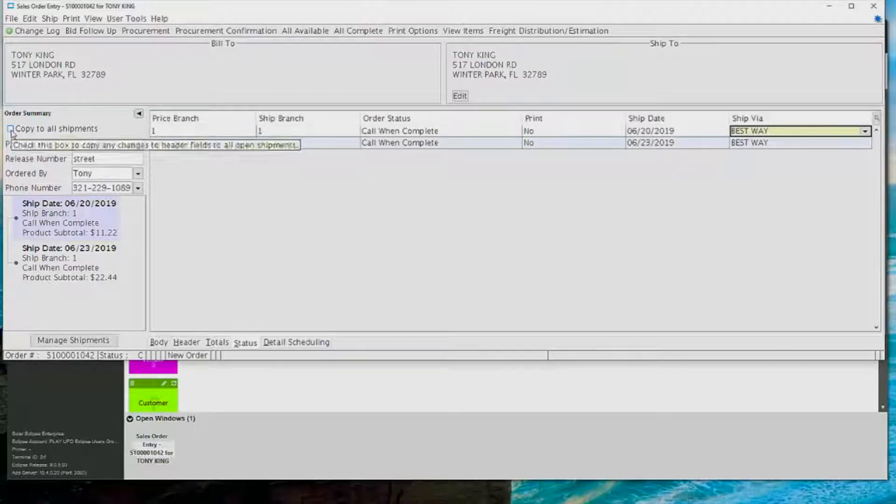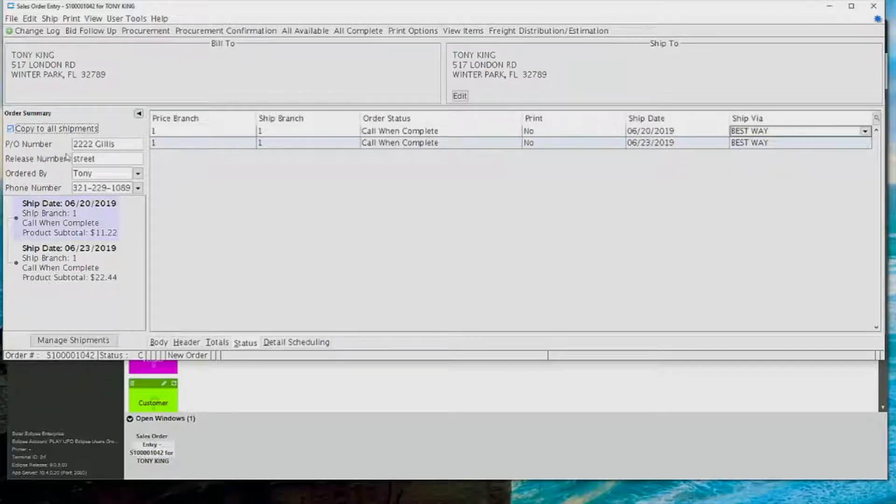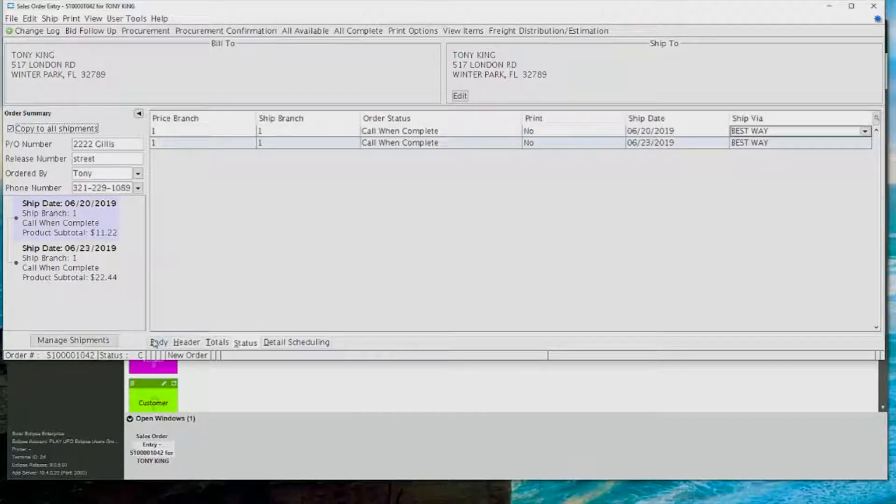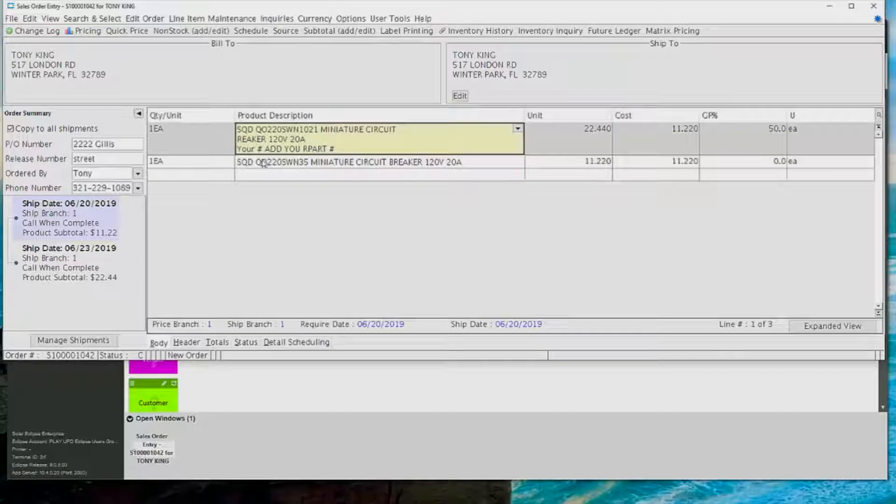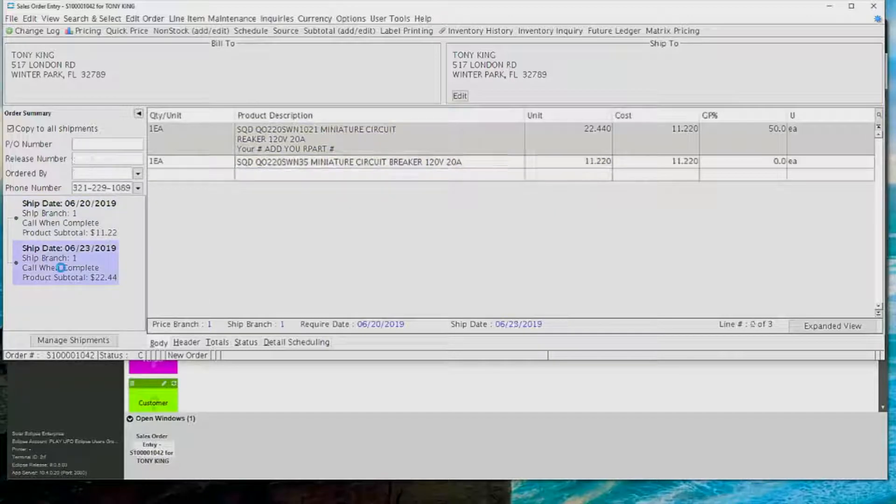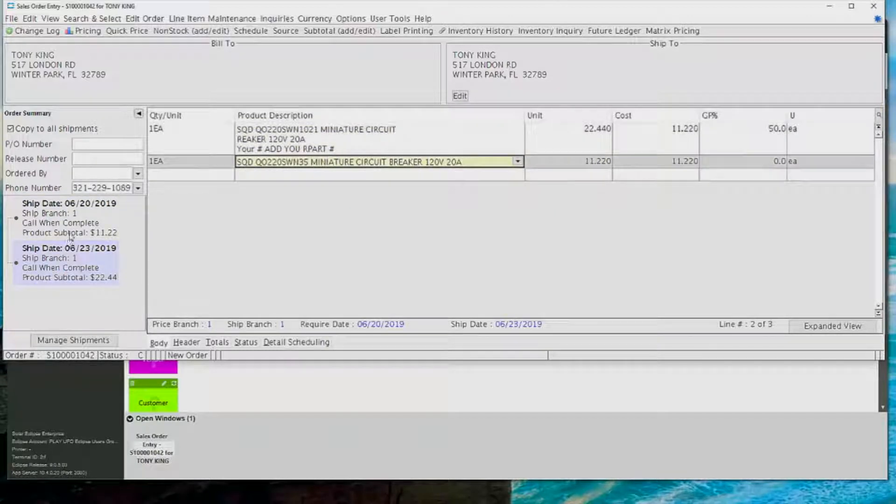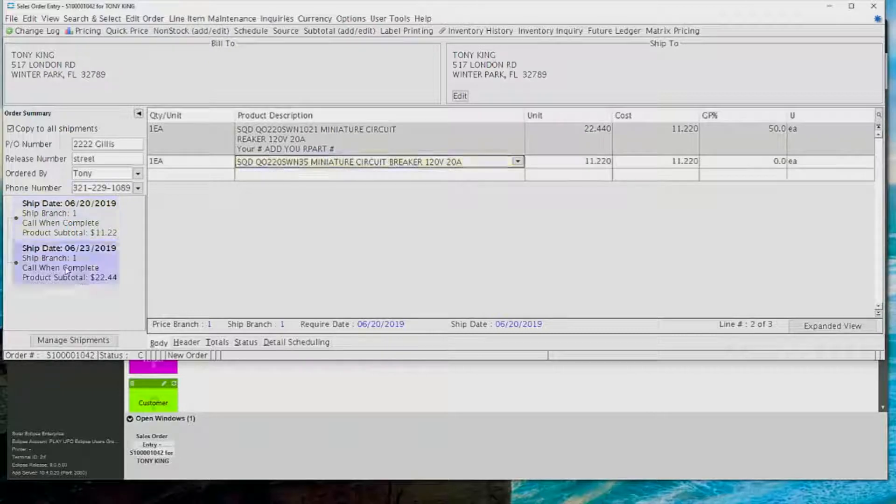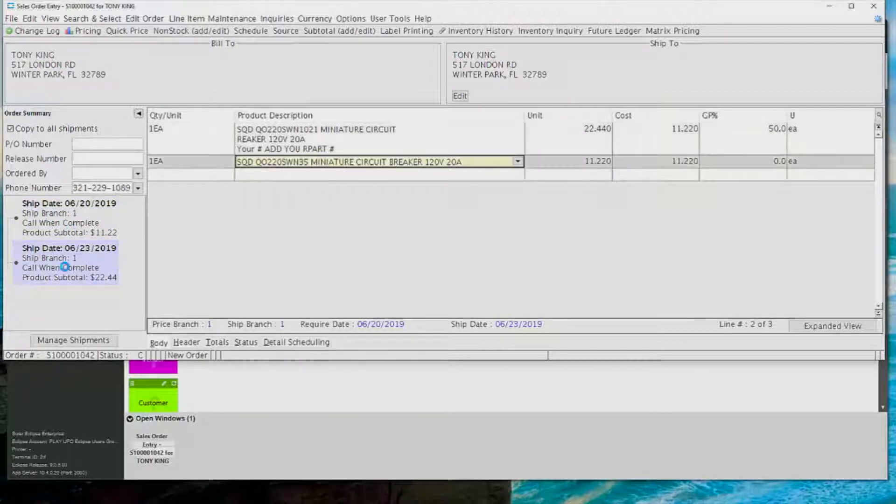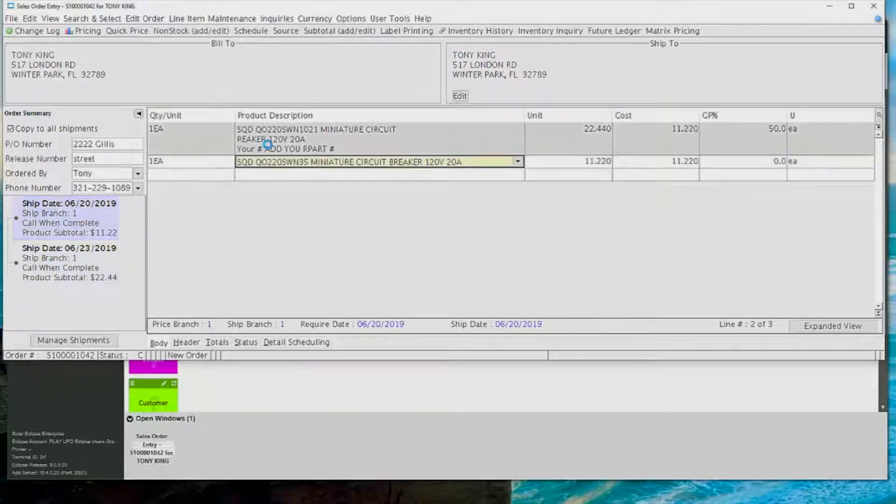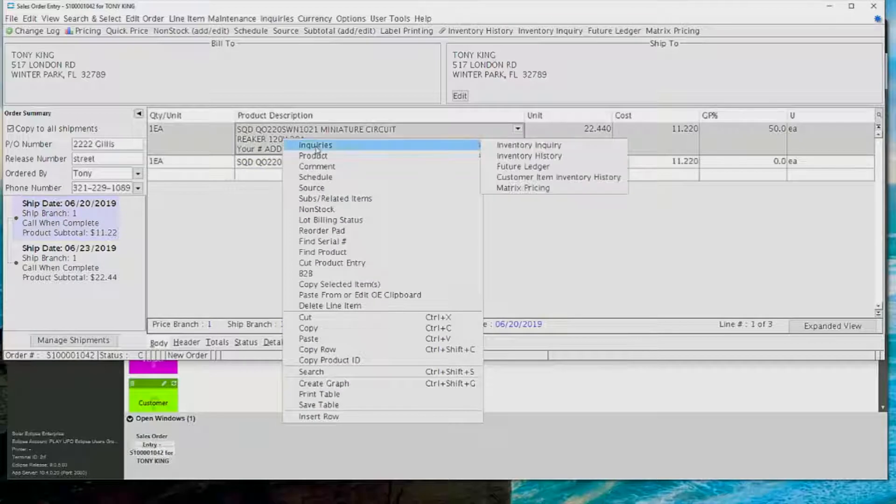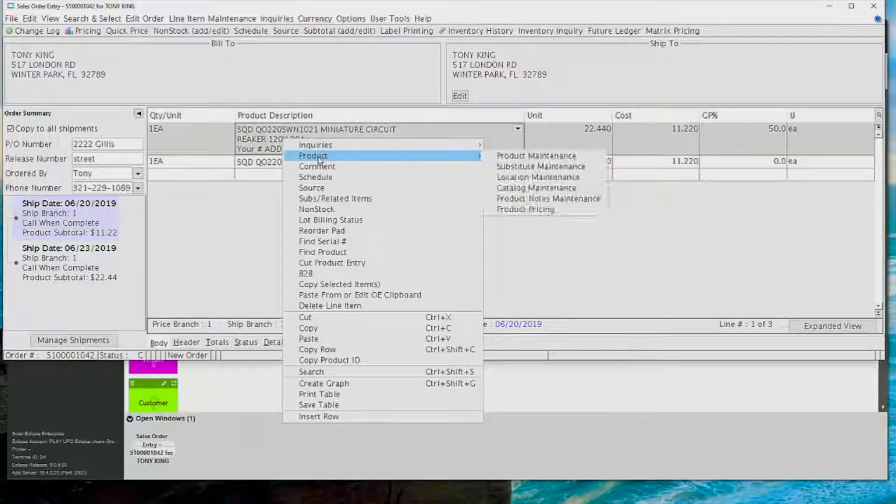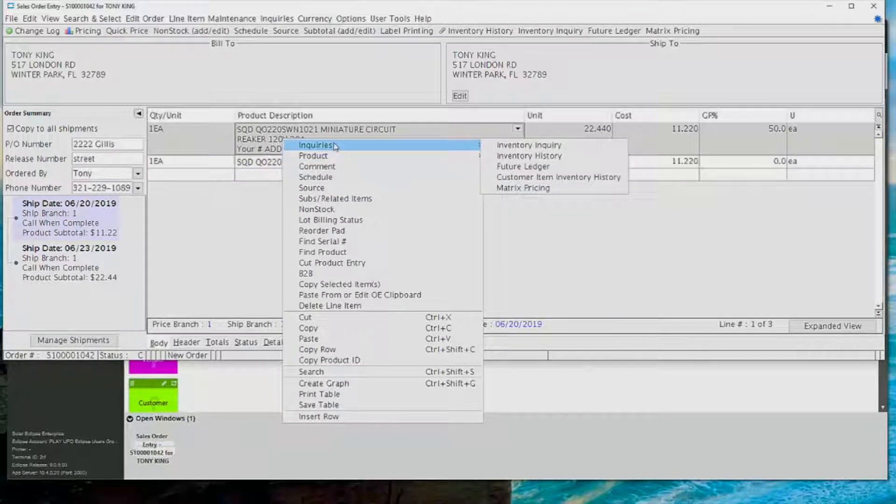On the left-hand side of the order entry screen, you've got the order summary panel there, and you can see all of the generations listed on the left. You can also have the PO numbers and release numbers and ordered by fields selected to copy to all shipments. Very worthwhile if you want to make sure that all generations of that order are the same.